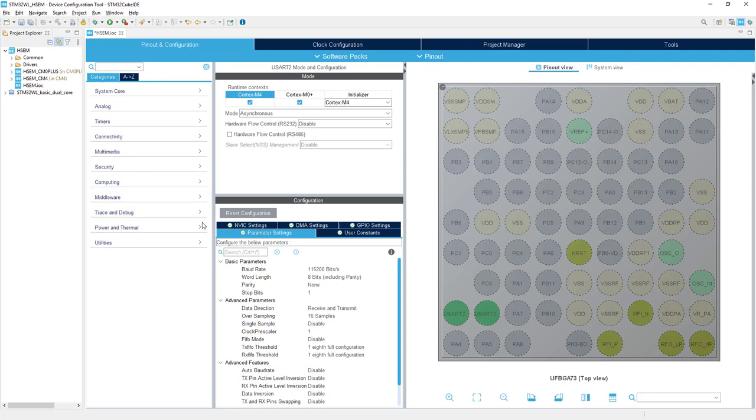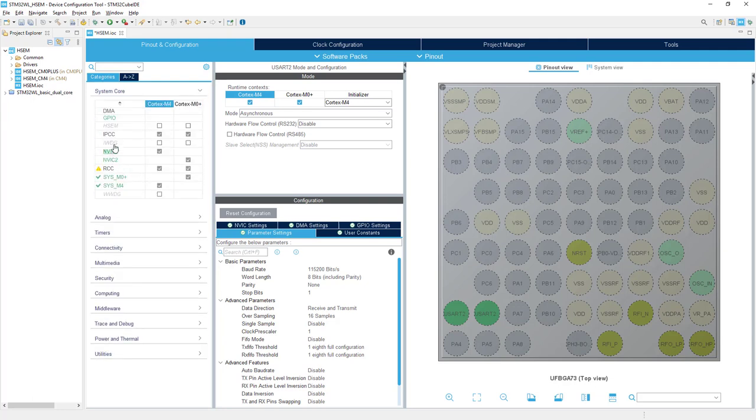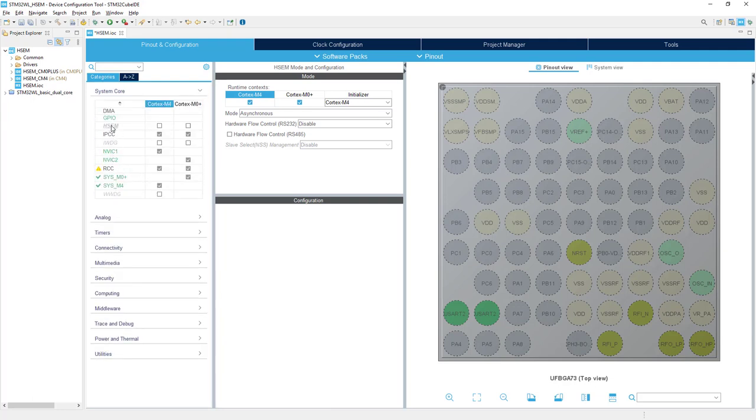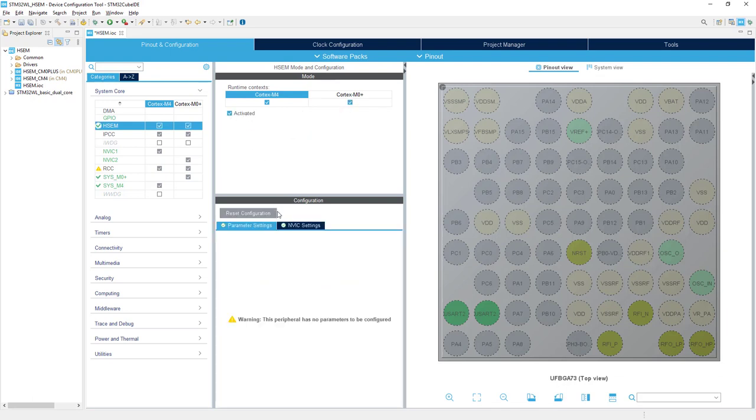Next, we need to select the hardware semaphore under System Core. This is HSEM—we'll select it for both cores and activate it. As we can see, this doesn't require any parameter settings. All coding related to hardware semaphore will be done after code generation.